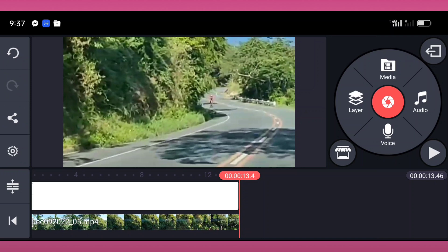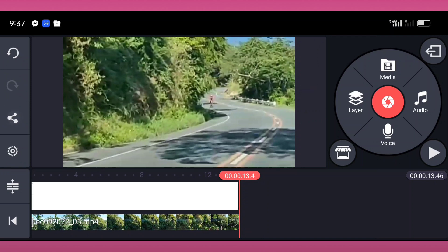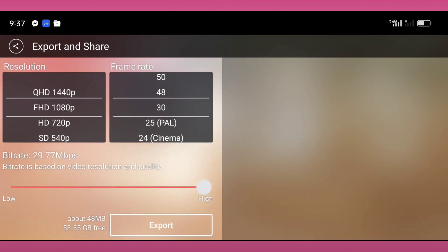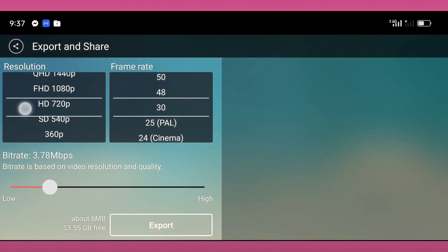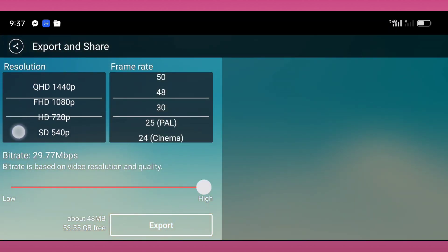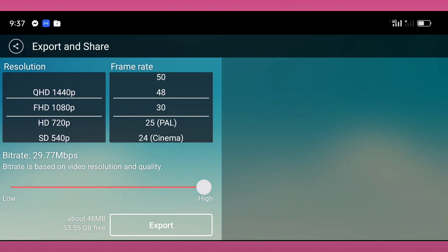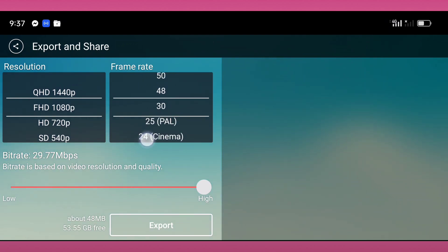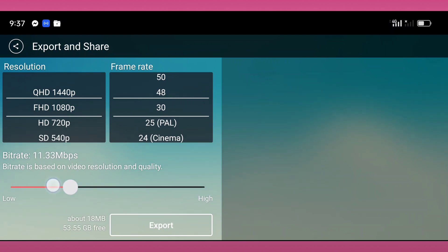Okay, what we will do now is export or save this one. Tap this export button and you can select the resolution whatever you like, but I prefer 1080p and the frame rate is 30.